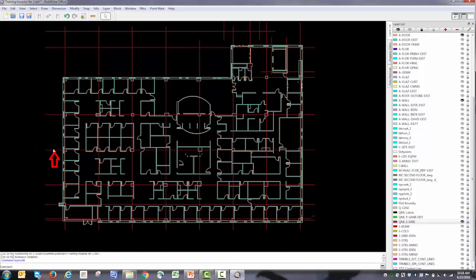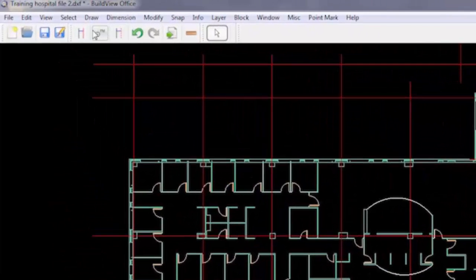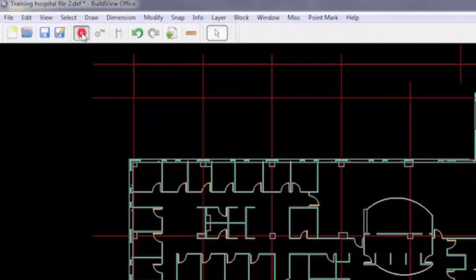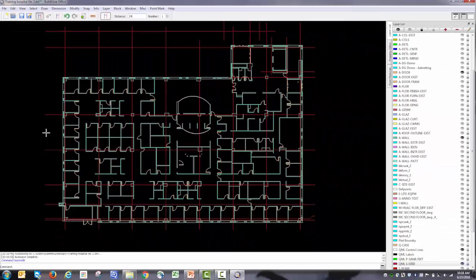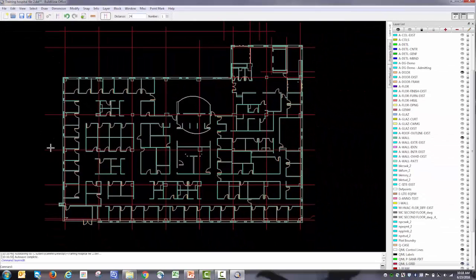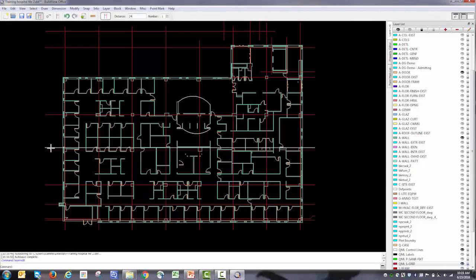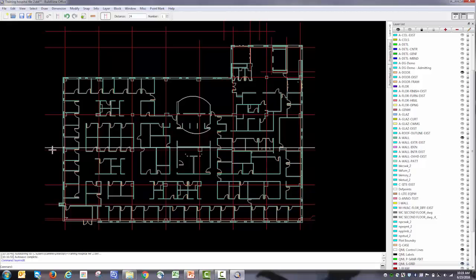So I'm going to select control line. I'm going to put an offset of 24 inches. I'm going to go ahead and place my first control line. You can see when I hover near this grid line, I have two options: above or below. I'm going to select the one below.